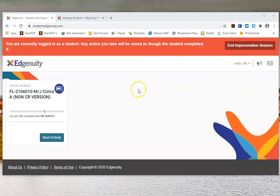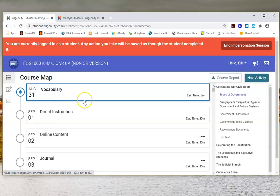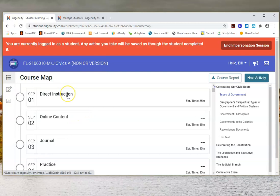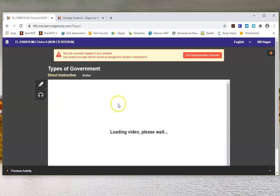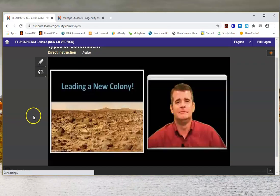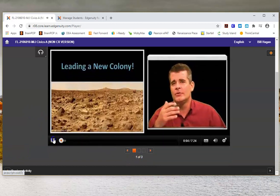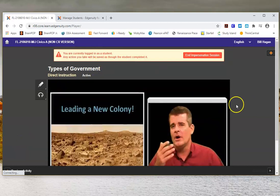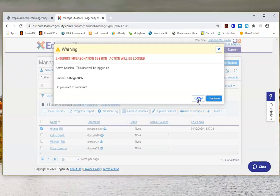Now I am impersonating Mr. Hagen and there's the Civics course. To see the specific assignment I've given him, I don't click Next Activity — that would go to the very first activity. Instead I click the course tile, which brings up the course map showing Types of Government and the Direct Instruction. Clicking on Direct Instruction loads the video, and you can see it's the same video I showed you how to project in class. That's what the student sees. I'll now end the impersonation session.